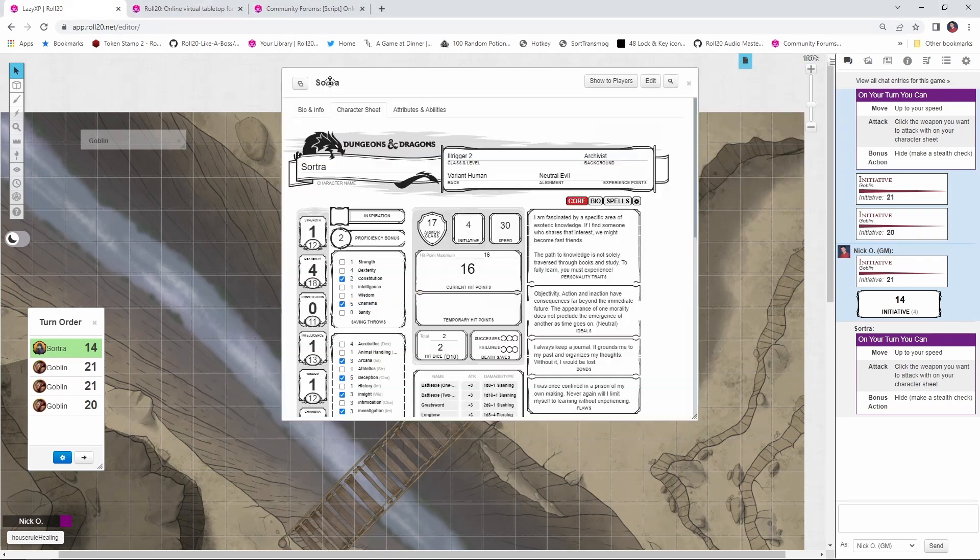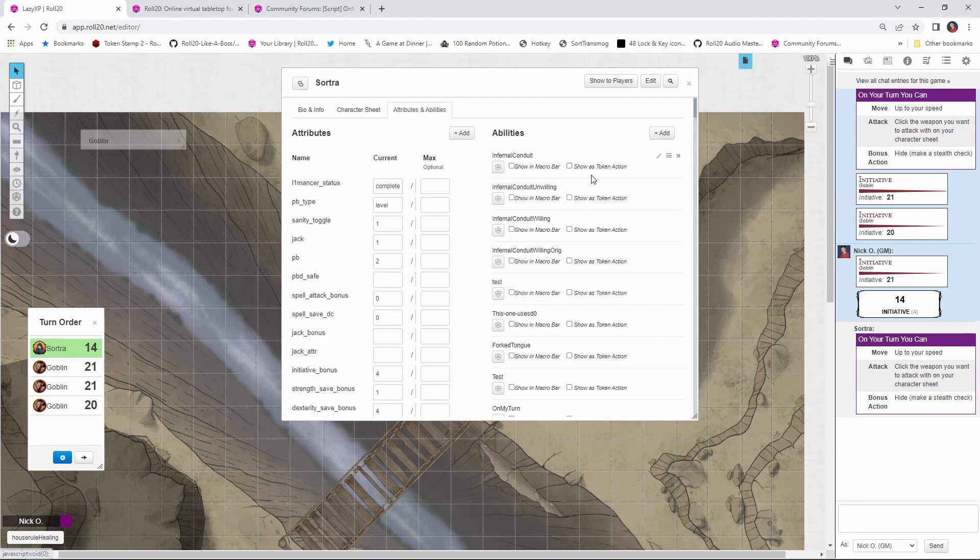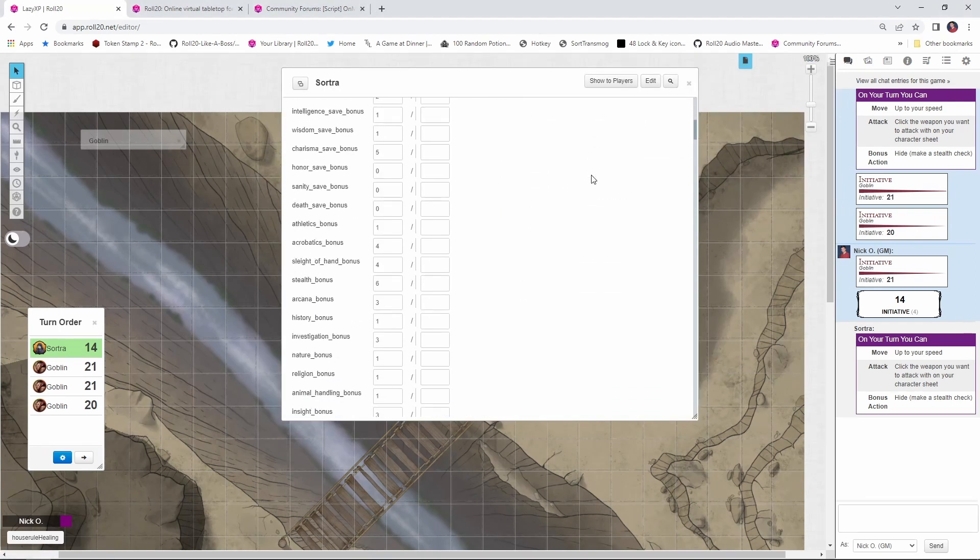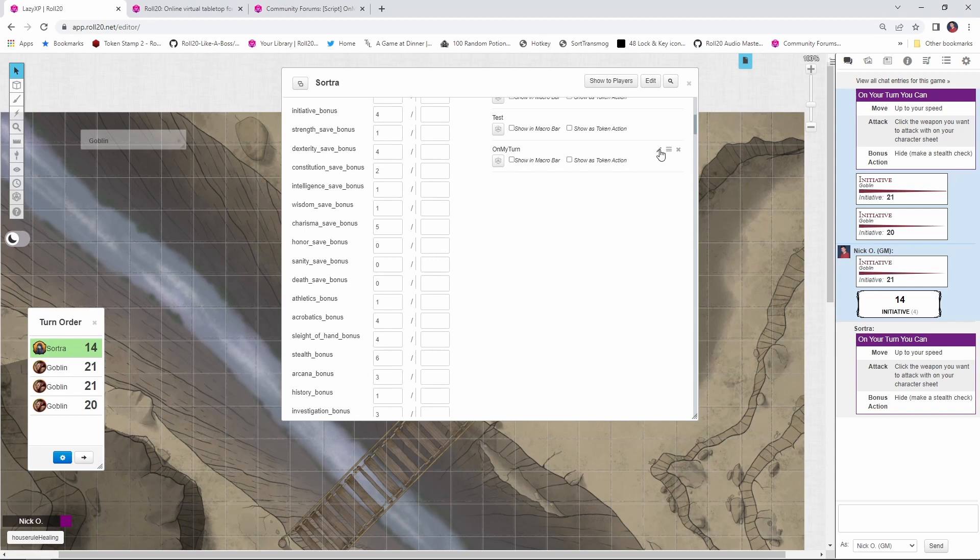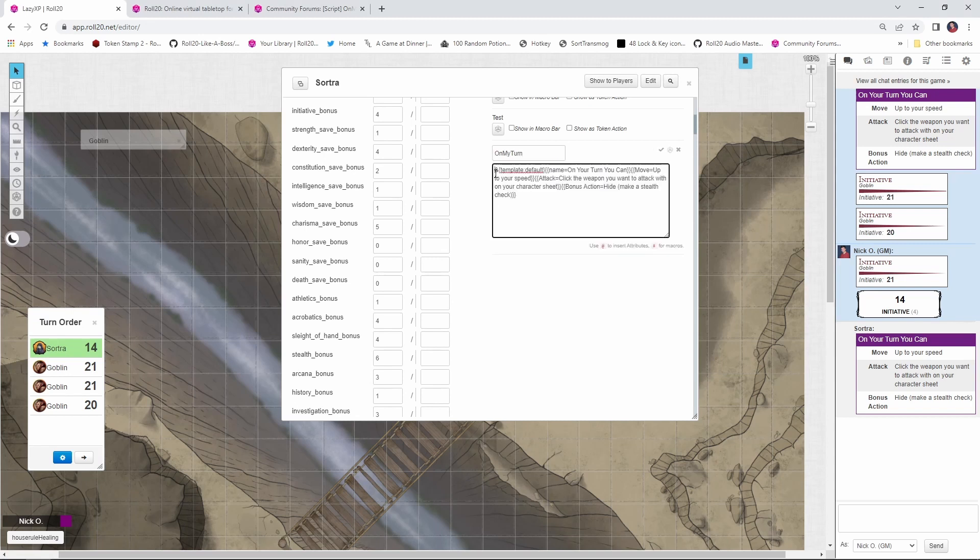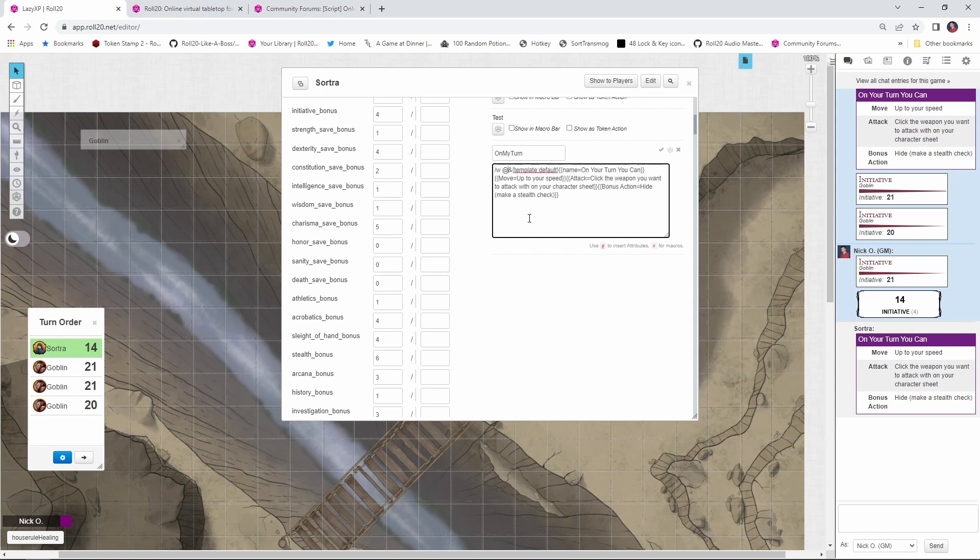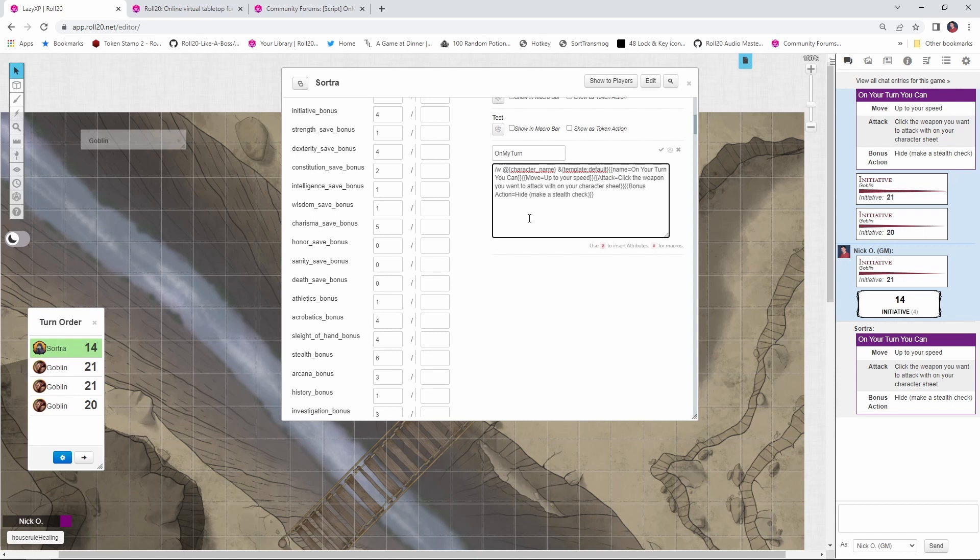So what we're going to do is open up Sortra's character sheet again, go back to attributes and abilities, back to the on my turn action. And we're just going to put in /w space, the @ sign, and open curly brace, and character underscore name. And then a closing curly brace. And that will whisper this to Sortra. So let's go ahead and let's save this.